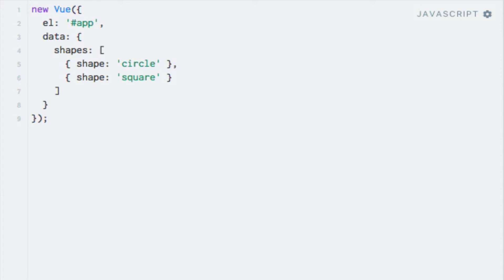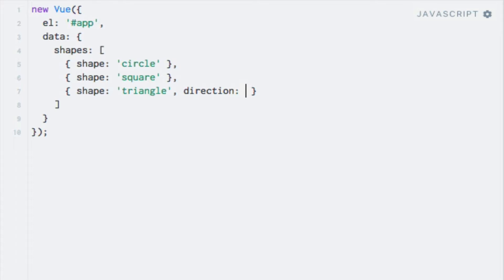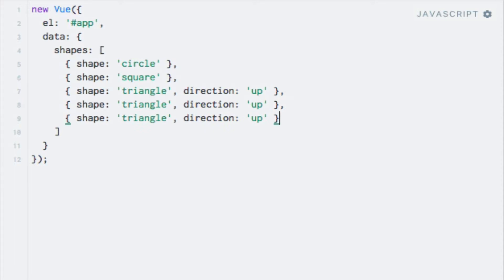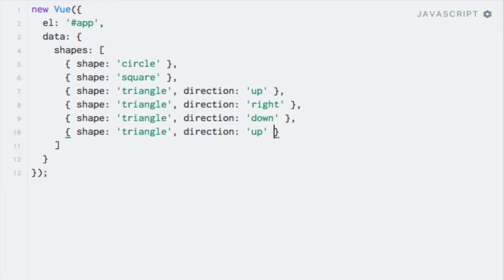Let's now work on the triangles. So we need to add some objects to the shapes array. The class name for the triangle shape is not so surprisingly triangle. And besides that, we need to specify a direction, which can be either up, down, left or right. I'll just add a triangle for each direction. So moving down here, add a new object, for shape of triangle, and a new direction property. Let's say this one is up. I'll just copy this and add three more. Like so. And I'll say right, down, and left for the directions.